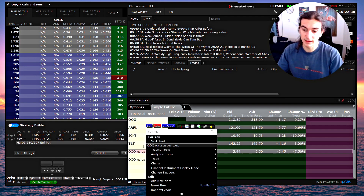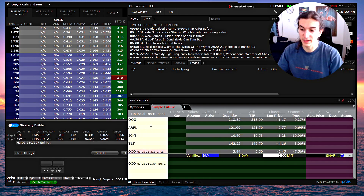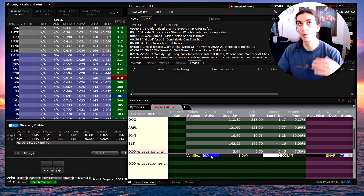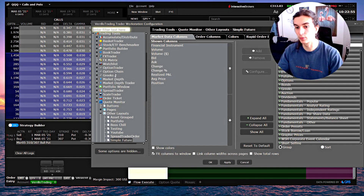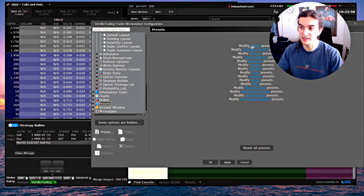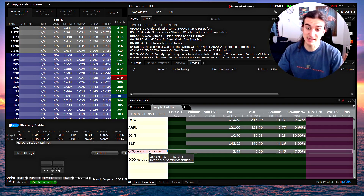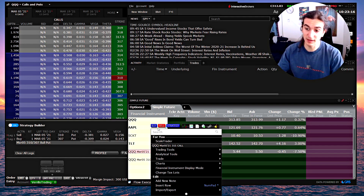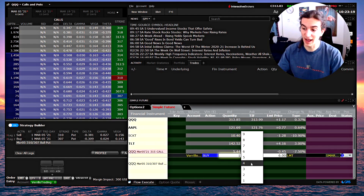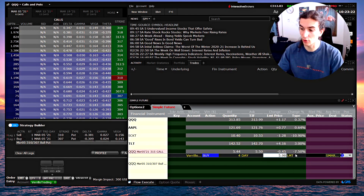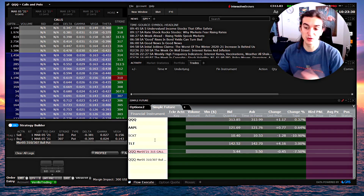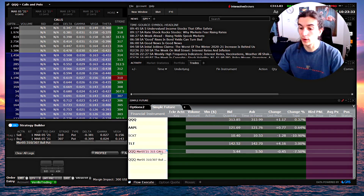Executing orders is very easy. The first and simplest way is by right-clicking on the instrument and clicking Buy or Sell. It will prompt a buy or sell order based on the order preset you've configured in global configurations under Presets. If your default size is 100 shares, it will prompt an order for 100 shares with your selected order type. You then fix the order as needed — quantity, limit price, etc. — and transmit it.